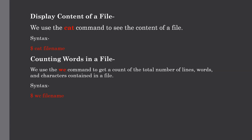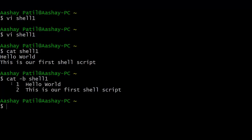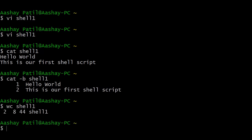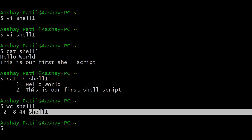Our next topic is counting words in a file. We use the wc command to get a count of the total number of lines, words, and characters in a specific file. For example, type wc shell1. The first number represents the total number of lines — here it shows 2. The second number, 8, represents the total number of words. The last number represents the bytes, which is the actual size of the file. The final item is the filename.